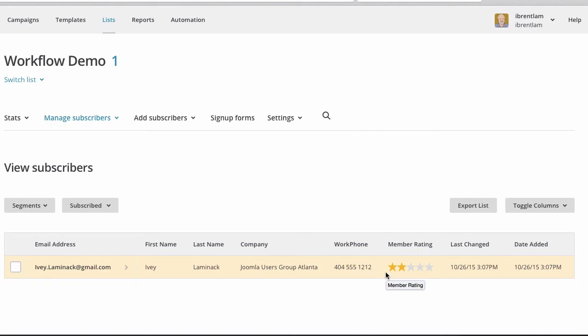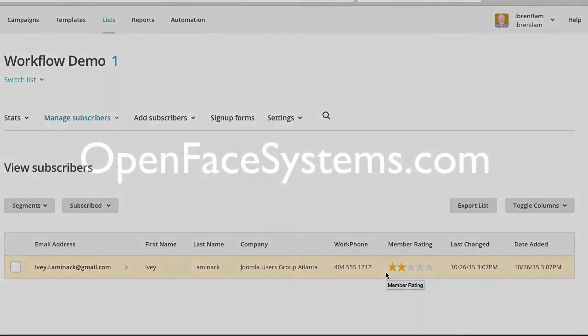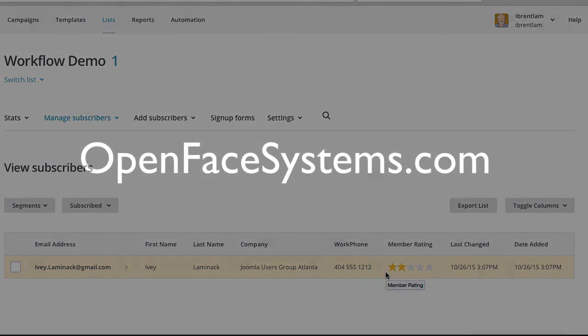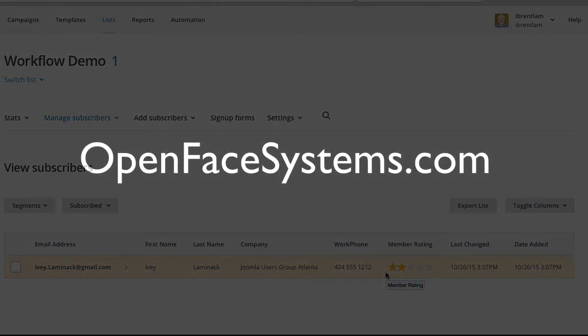In the videos that follow, we'll look at the synergy between the Joomla CMS and SuiteCRM in the later stages of the pipeline. If you'd like a transcript of this video and notifications about future videos, please go to OpenFaceSystems.com and sign up for our notifications. Thank you for your time.